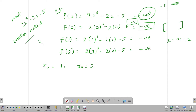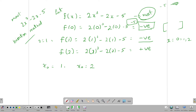Now x is equal to 1, and f of 1 gives a negative value as well. When we substitute 1, the final answer is negative.